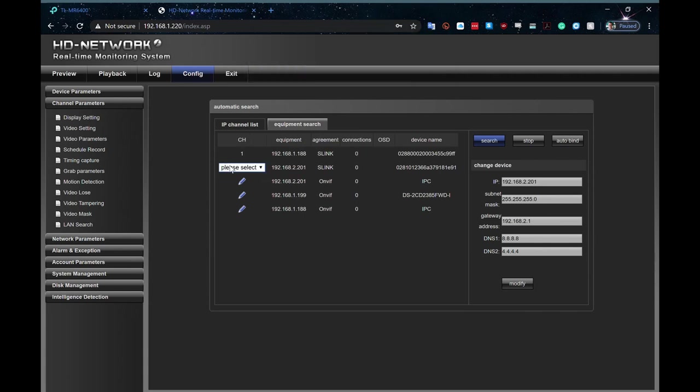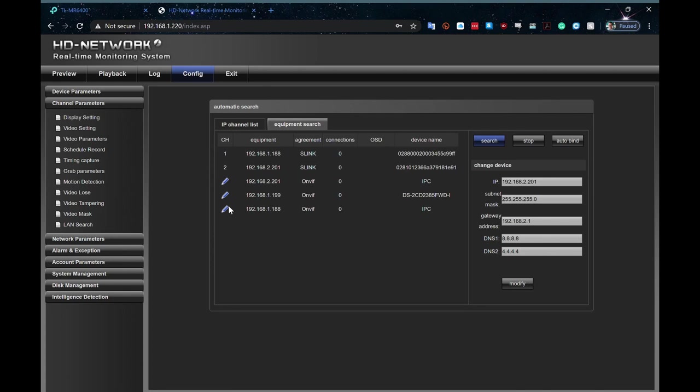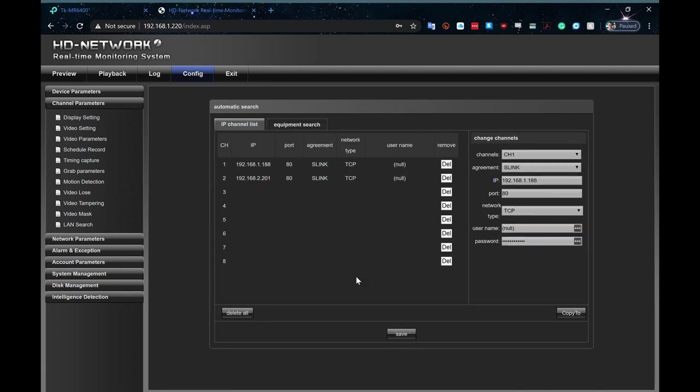I select this as my camera 2. I'm not going to worry about the Hikvision one for now. Go across to my channel list for these two, save that, and now I have my two cameras, and they should both be running perfectly.